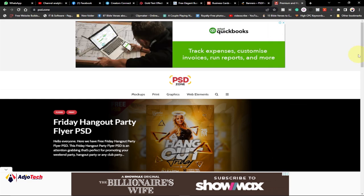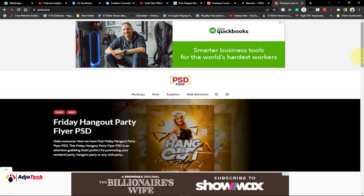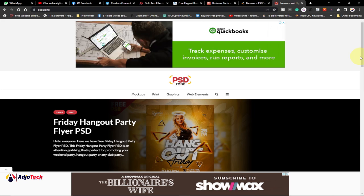So those are my top five best PSD websites that you can use as a graphic designer. Remember to subscribe and don't forget to turn on post notifications. Bye bye!